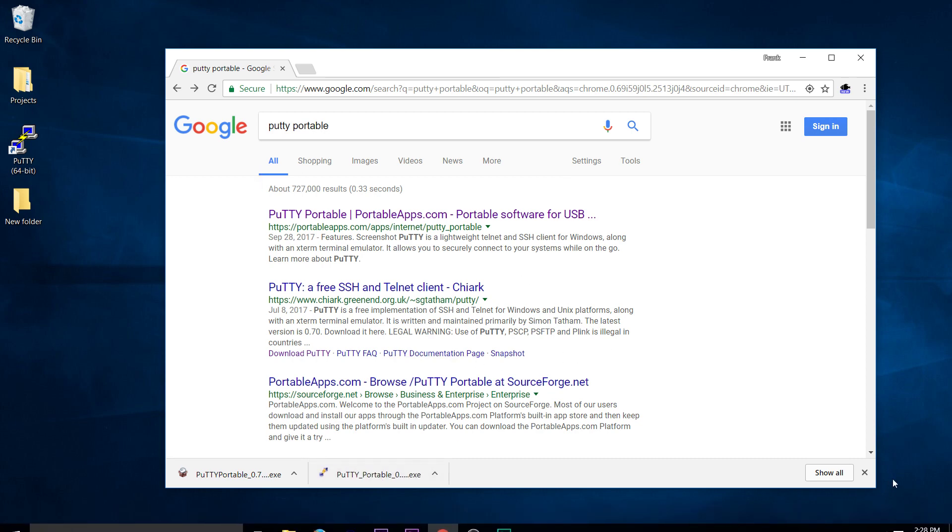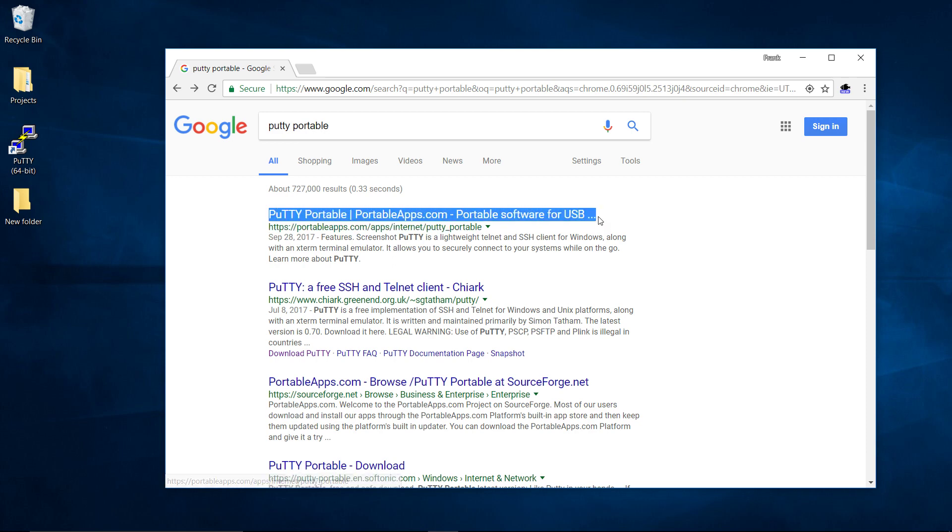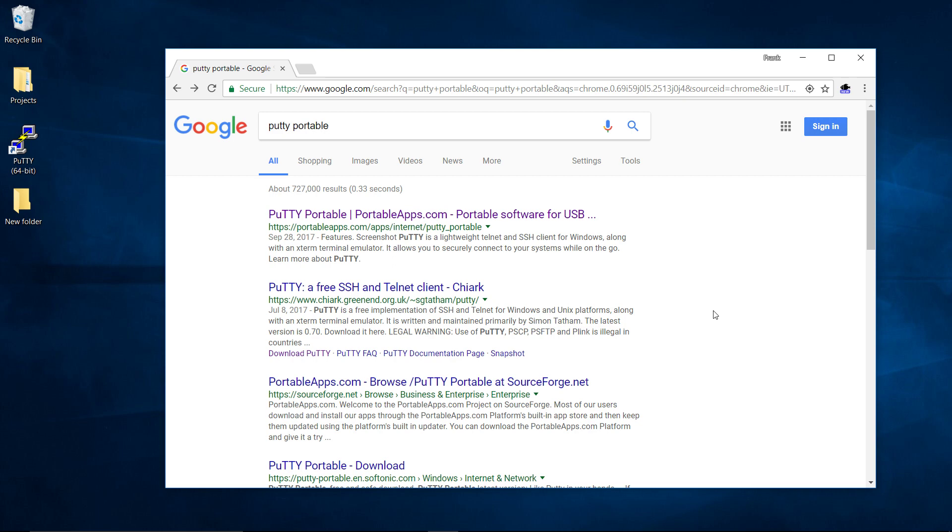One of the best ways is just to use a portable version of PuTTY. PuTTY is the SSH client that most people use on Windows, say if you want to connect from a Windows computer to a Linux web server or a remote Linux computer.